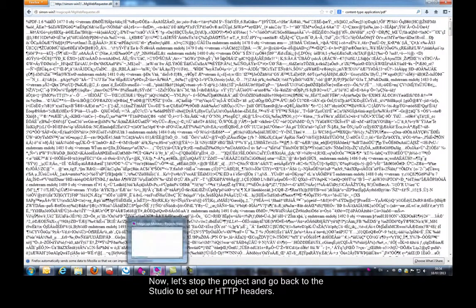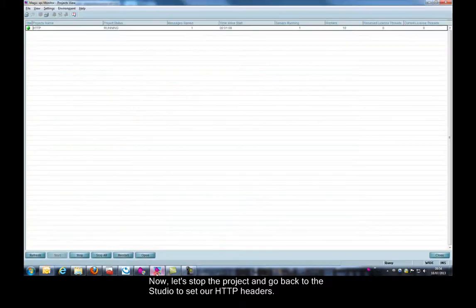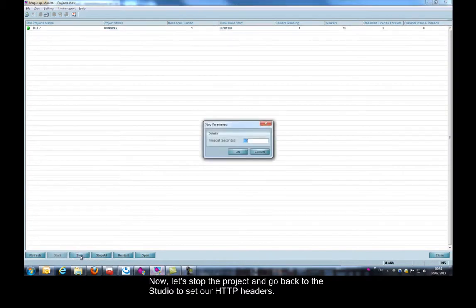Now, let's stop the project and go back to the studio to set our HTTP headers.